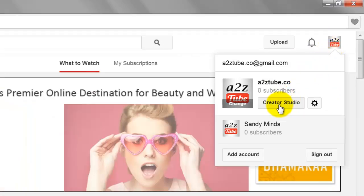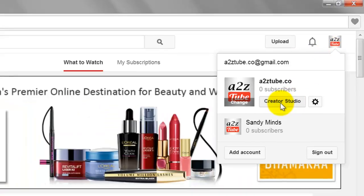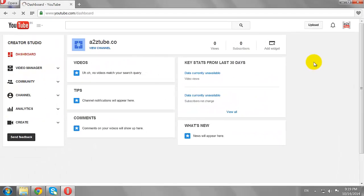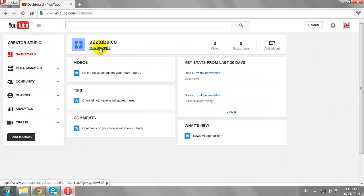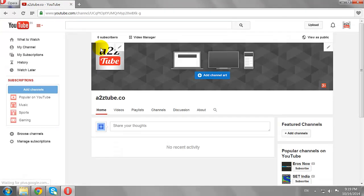Click on the Creator Studio button. Then click on the View Channel link. Now click on the Add Channel Art button.